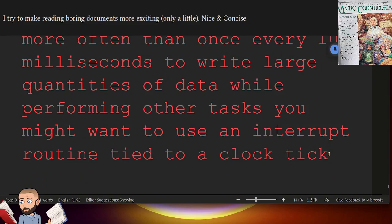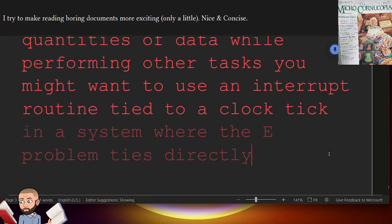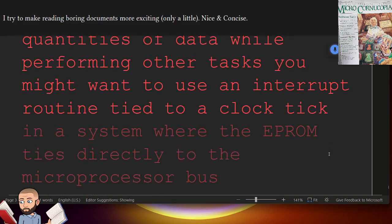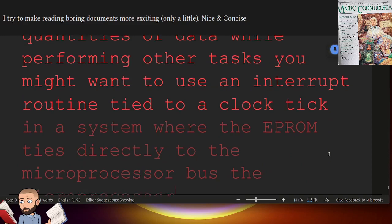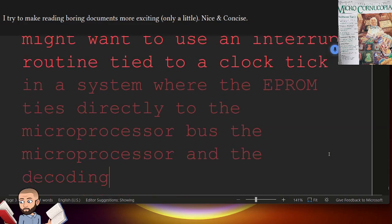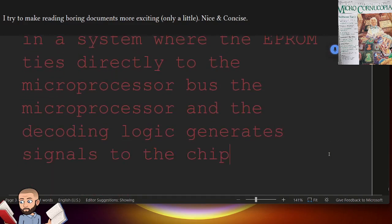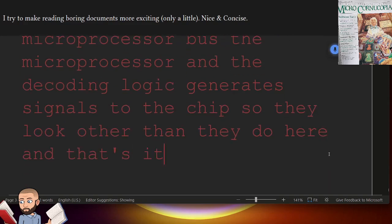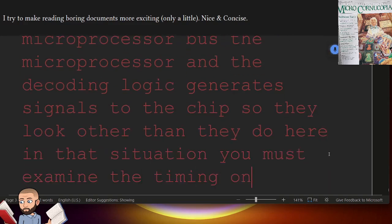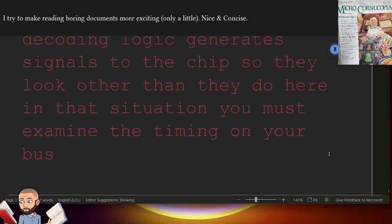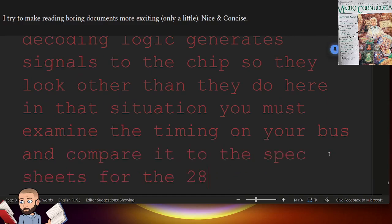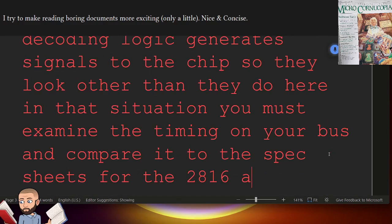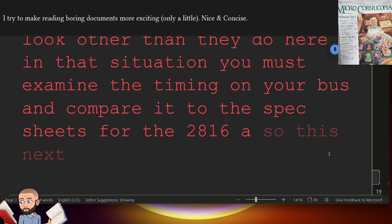In a system where the EEPROM ties directly to the microprocessor bus, the microprocessor and the decoding logic generate signals to the chip. So they look other than they do here. In that situation, you must examine the timing on your bus, and compare it to the spec sheets for the 2816A. So this next section is titled Circuit Notes.